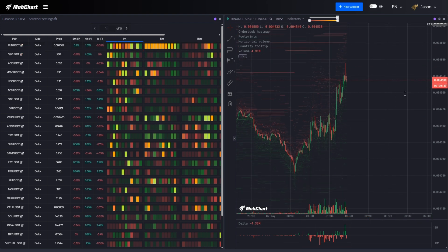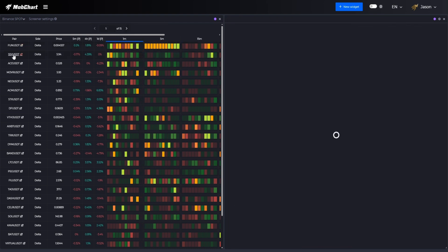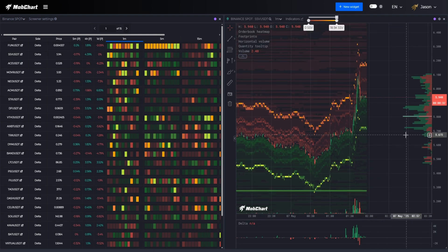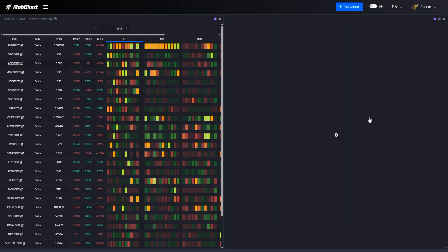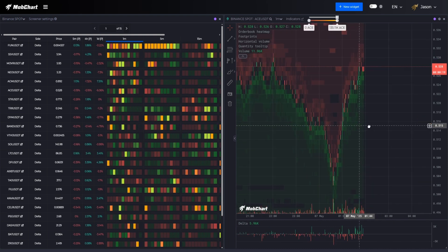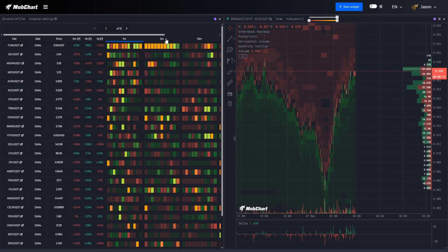If we open the next asset we can see the same situation with the delta volumes. That's how you can easily spot delta anomalies using our screener without manual search through charts.